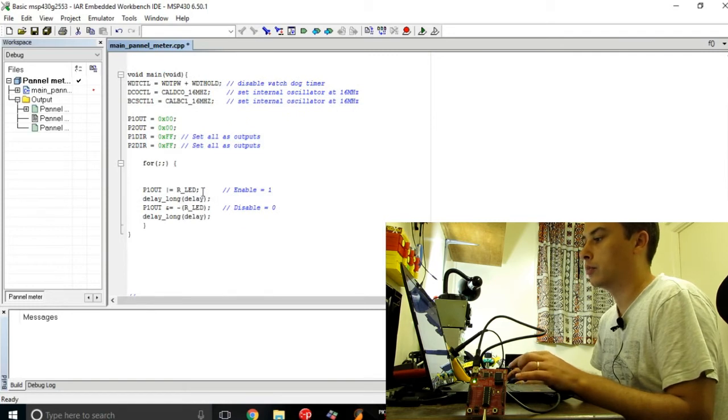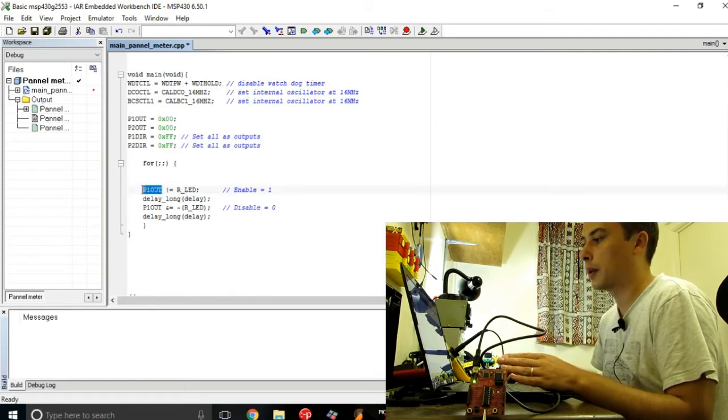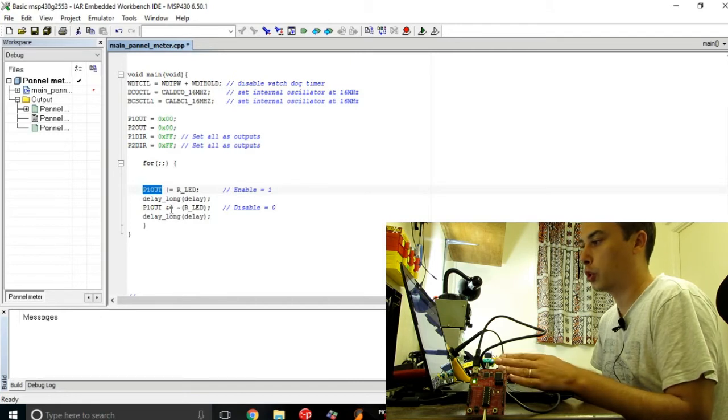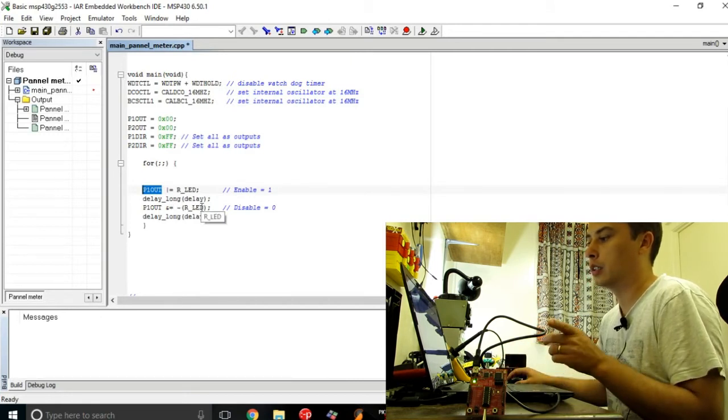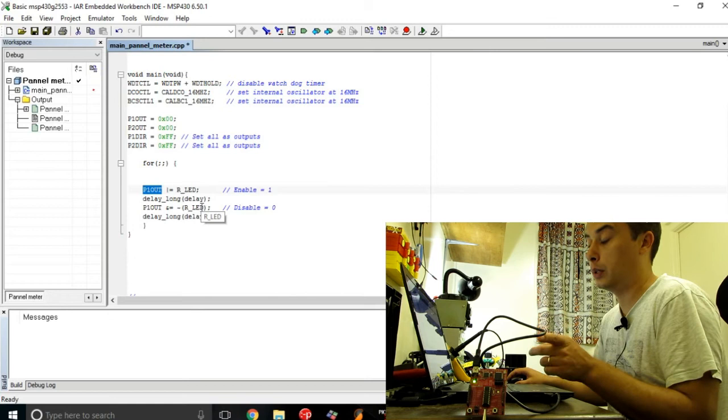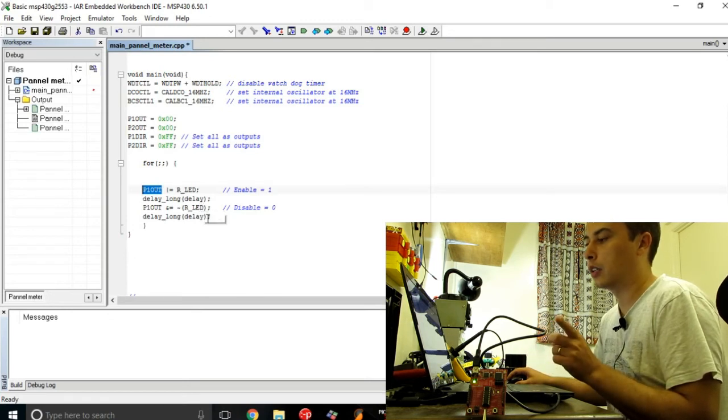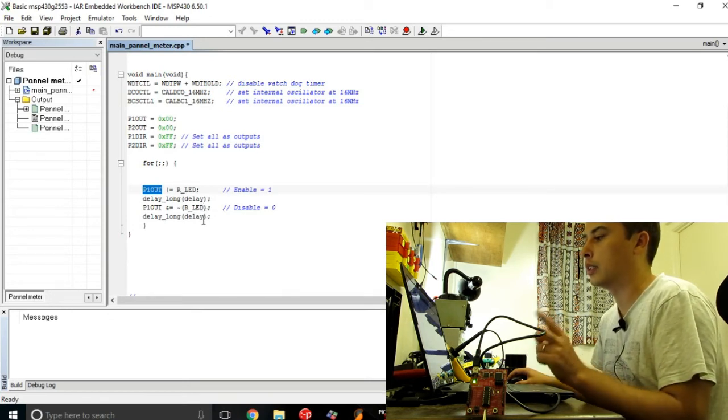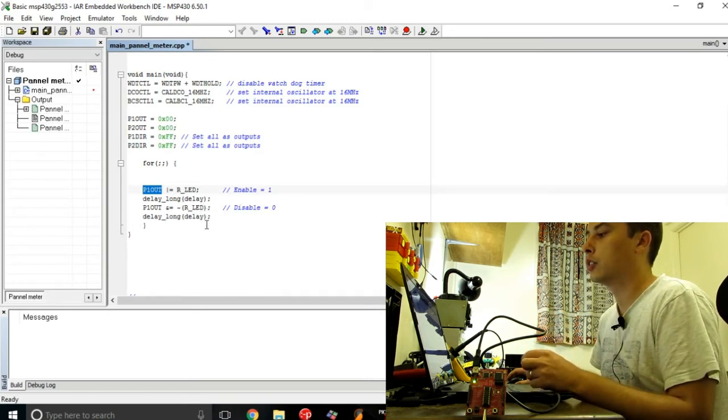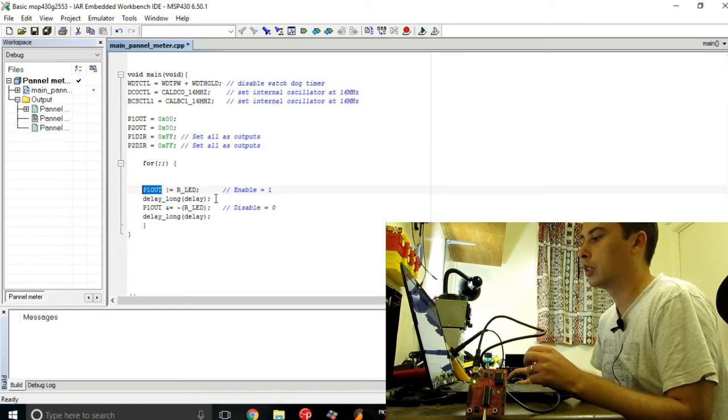If I load this value into this output port register, I will make sure that that pin is enabled and I will see my red LED turning on on the output.